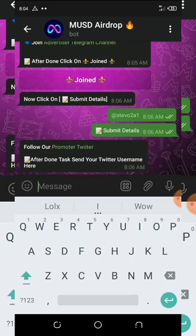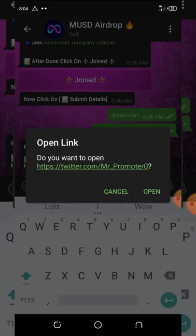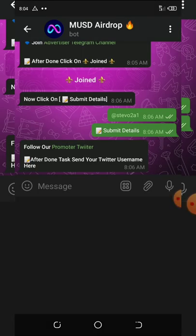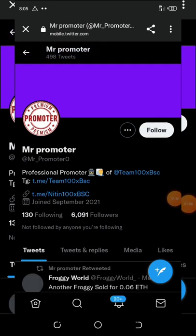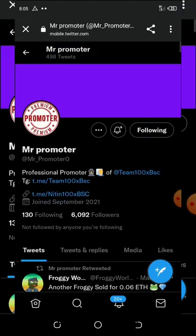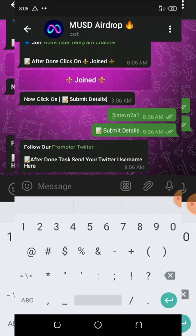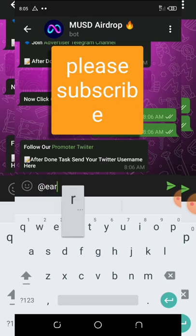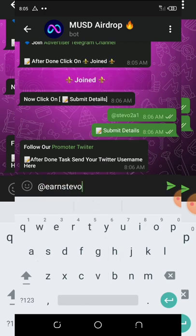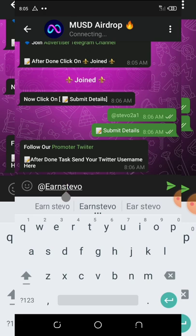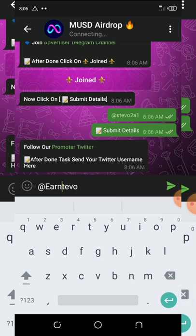Now you're going to follow their promoter on Twitter. Follow them on Twitter and hit the follow button. Once you hit the follow button you have followed them. Then come back to your Telegram and send your Twitter username. My Twitter username is AndStevo.